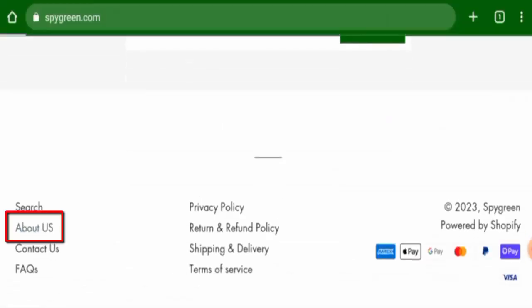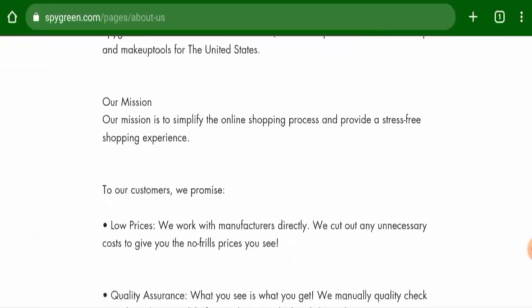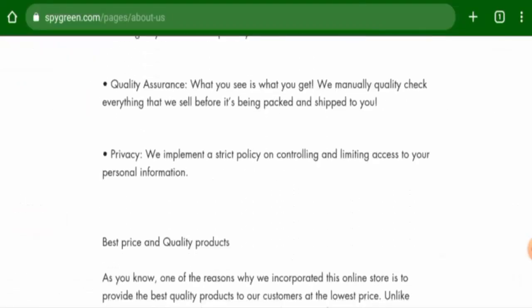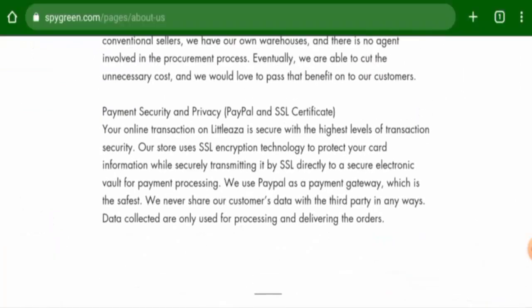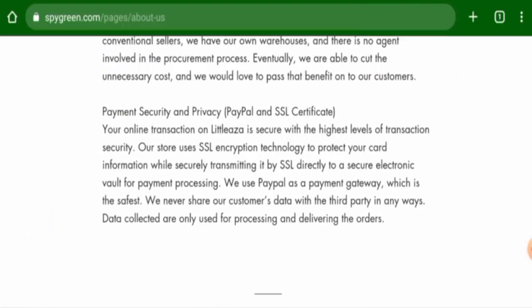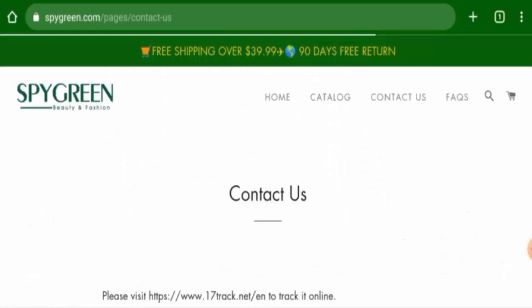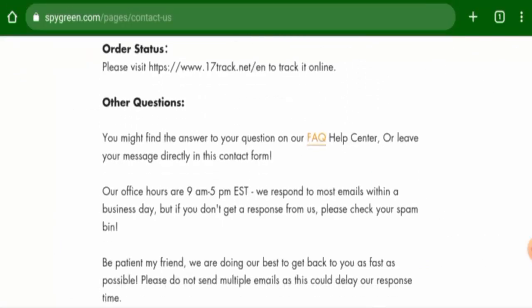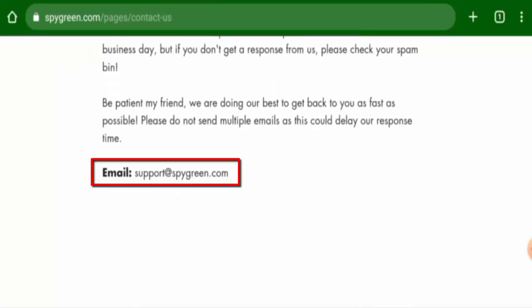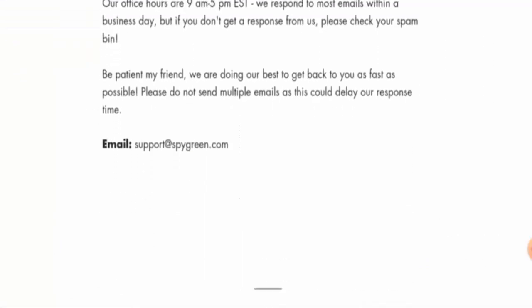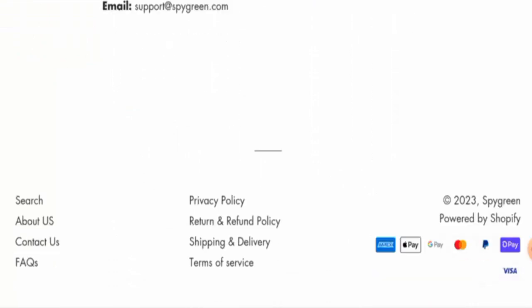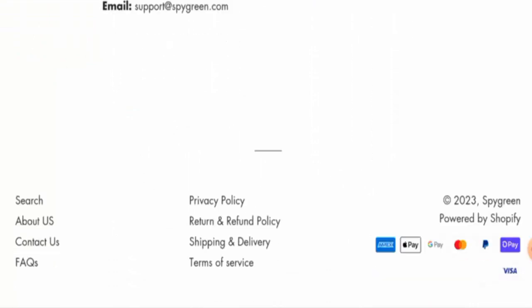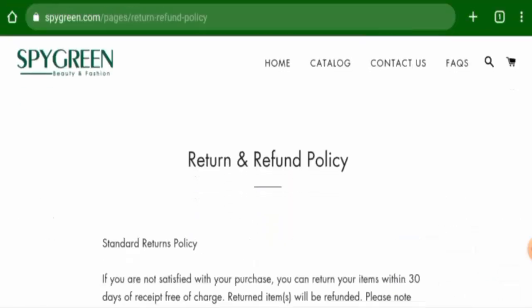Now we will check the About Us. They do have an About Us page section, but in their About Us page section they haven't given their business establishment year and about the founder identity. Let's check the contact details now. Here they've given the email address, but the rest of the contact details is not available. Also this website is not active over any social media platforms.